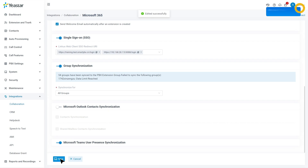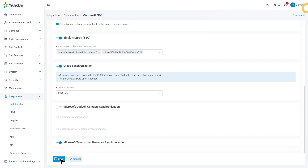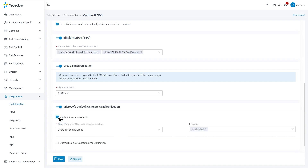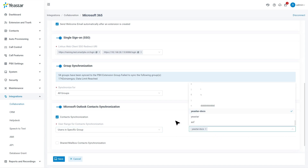We can also enable Outlook Contact Synchronization to the PBX. Go to the PBX admin interface and go to Integrations. In Collaborations, find Microsoft Outlook Contact Synchronization and enable it. Then select the checkbox, and in User Range, click on the drop-down button and select the range. Please ensure that the user range selected here falls within the range you selected earlier for this integration. Then click on Save.